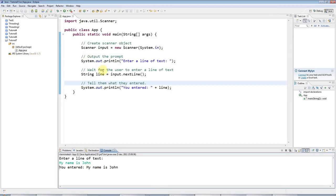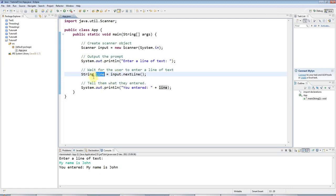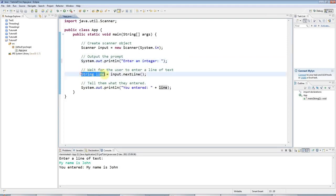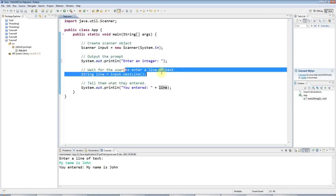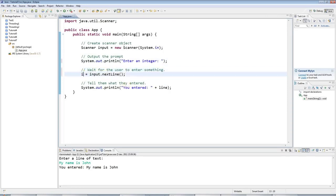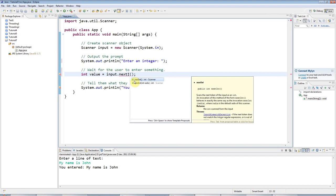Now we're not restricted to getting just lines of text with scanner. For example, I could get a number. I could say enter an integer, which means a whole number. And I could say instead of string line, here I'll put to wait for the user to enter something. And here, instead of string line, I'll say int value. And I'll say input.nextInt.